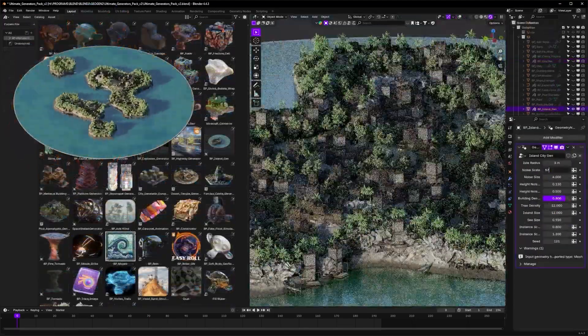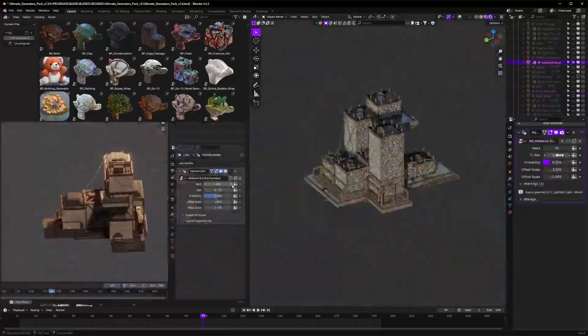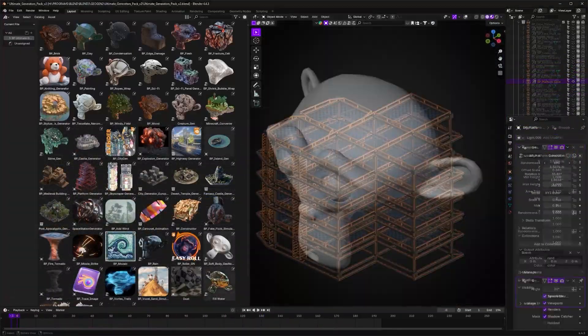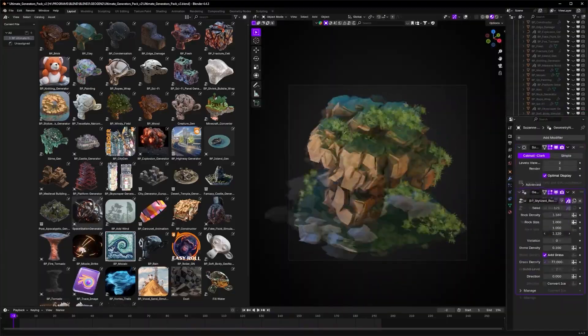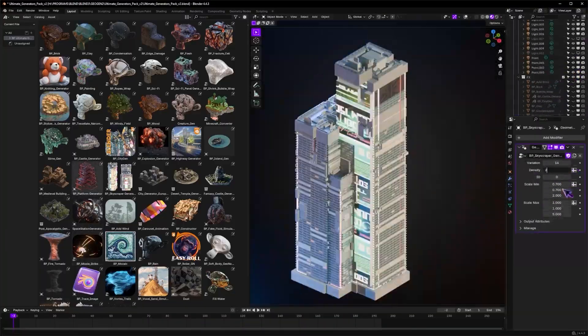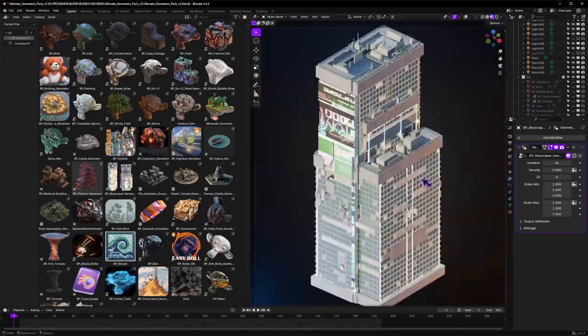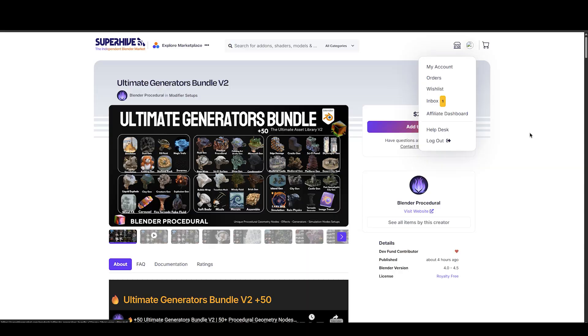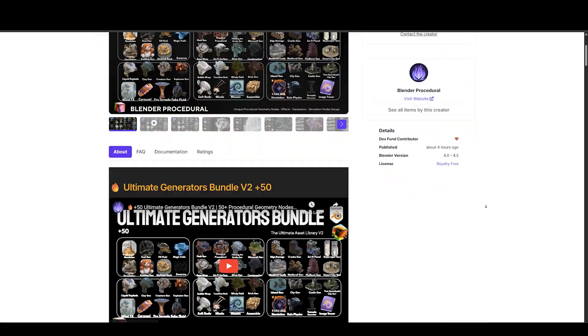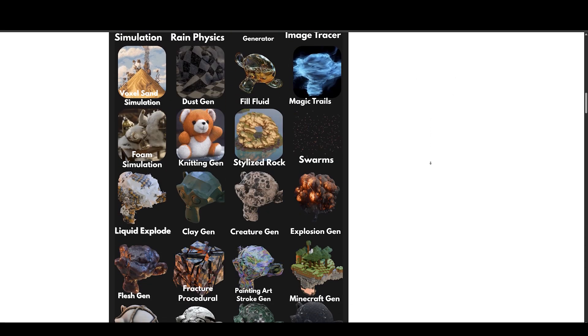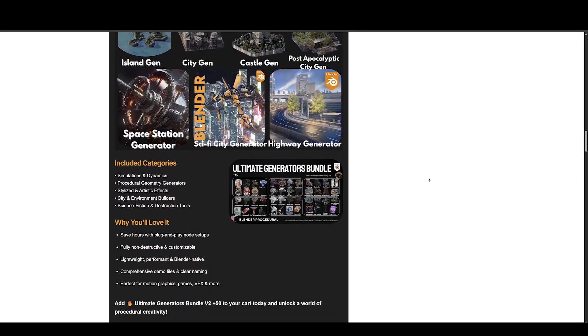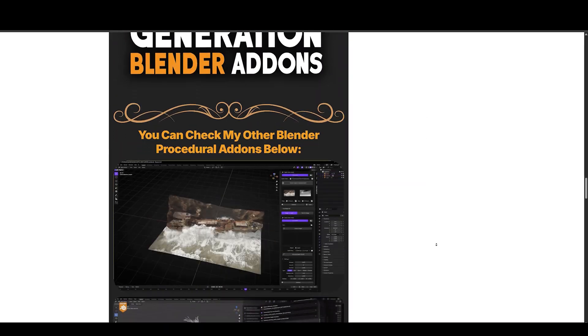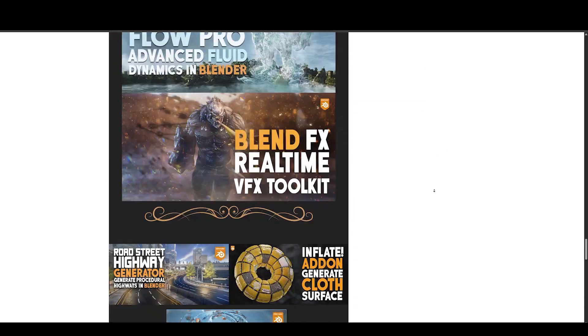Next up, we have Ultimate Generators Bundle V2 by Blender Procedural. This ultimate asset library of geometry nodes effects, procedural simulation setups, and 3D generators. Elevates your Blender workflow with over 50 ready-to-use procedural assets, from city generators and fluid sims to stylized effects and simulation presets. All setups are built with geometry nodes for ultimate flexibility and performance. Trust me, this is the best procedural bundle available on the market.